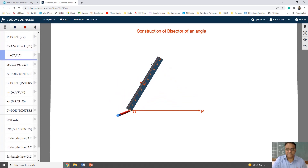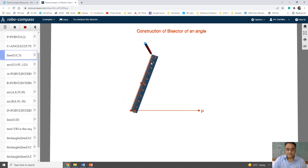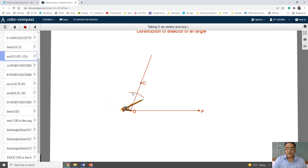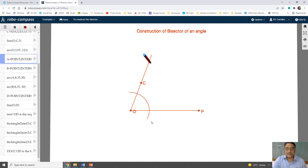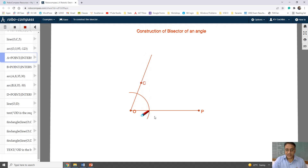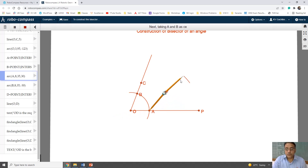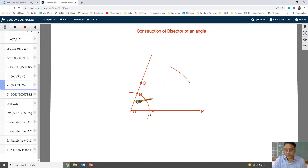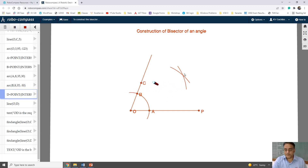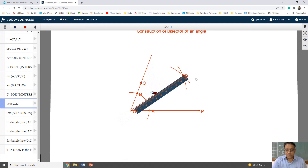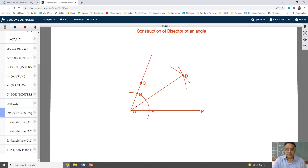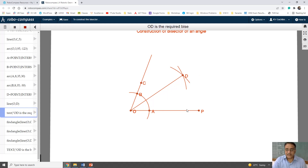Now we will draw a line. With center O, we are going to draw one arc of convenient radius which will intersect OP at point A and OC at point B. Again with center A and B, and radius more than half of AB, we will draw two arcs on the same side. Both will intersect at point D. Now we are going to join OD. So OD is the bisector of angle COP.